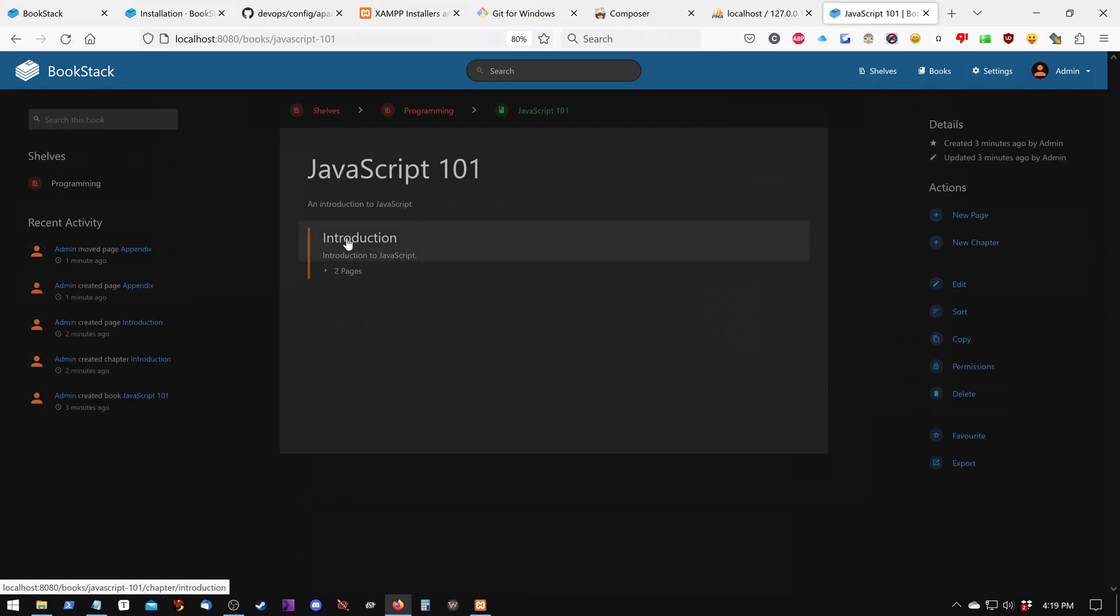But anyway, it's a neat tool. That is how to install BookStack on Windows 10.